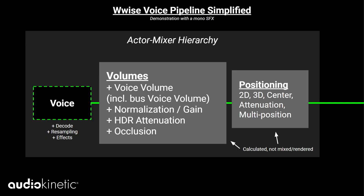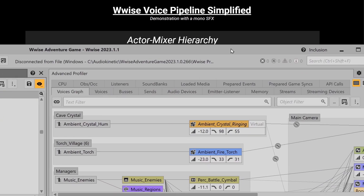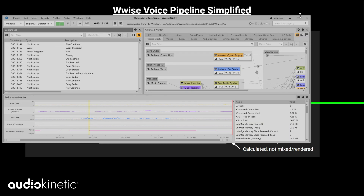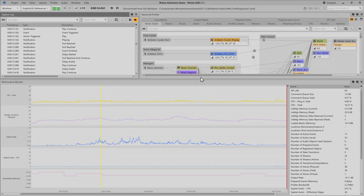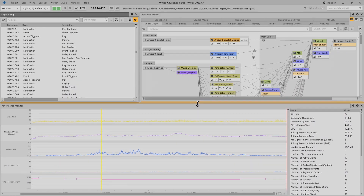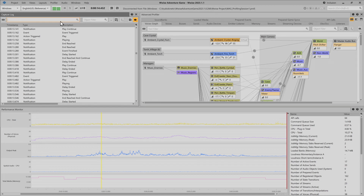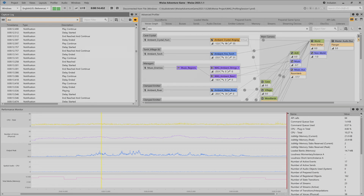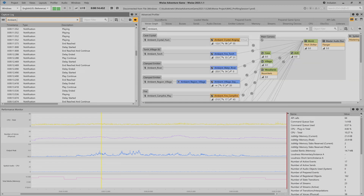The best way to see these changes going through the voice pipeline is not to look at a PowerPoint presentation, but to look at Wwise. This is a profiling session from the Wwise Adventure Game demo project — just the beginning of the game where I walk to the village. I want to look for the ambient fire sound.